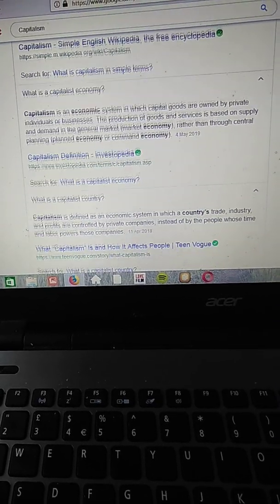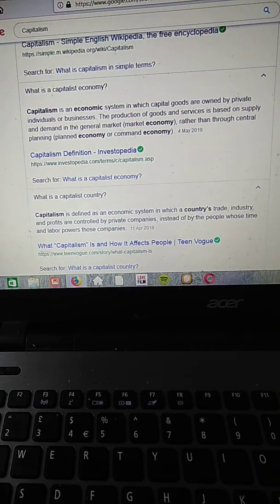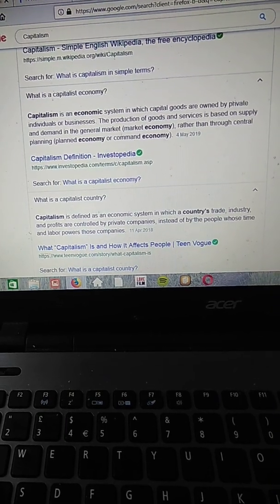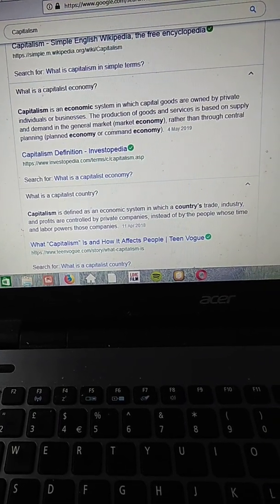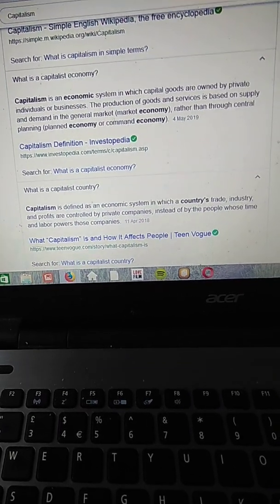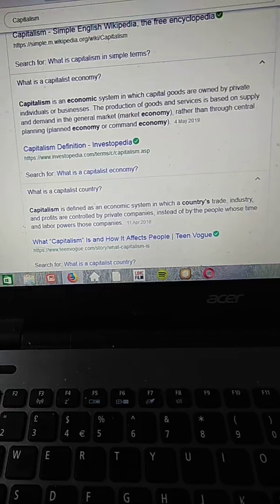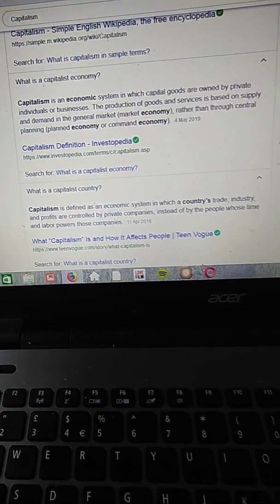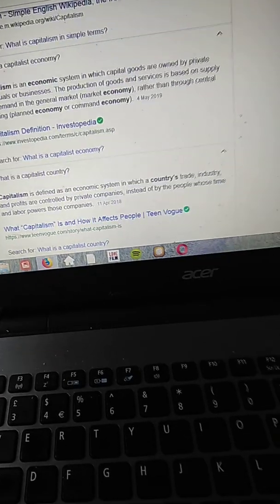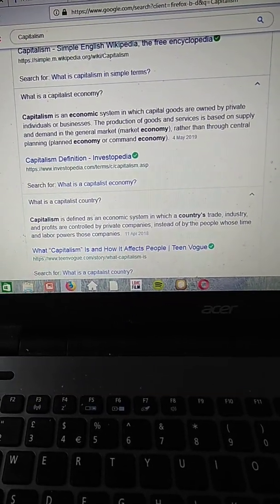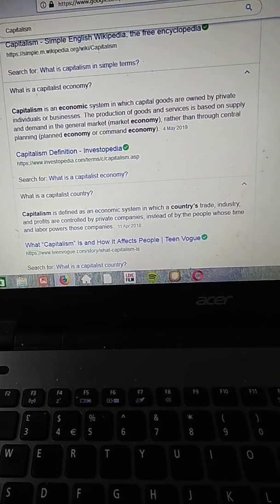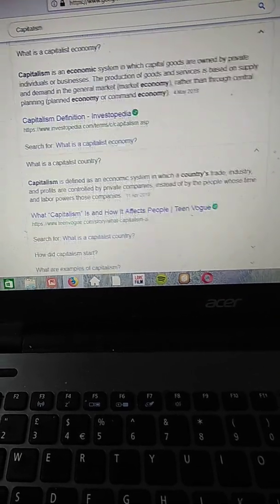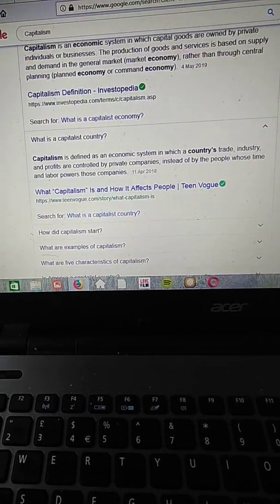Capitalism is an economic system in which capital goods are owned by private individuals or businesses. You can see more on it. Everyone can have a read through this, and furthermore...